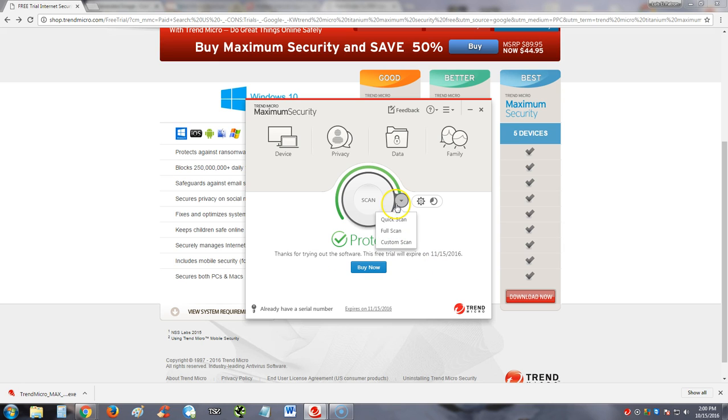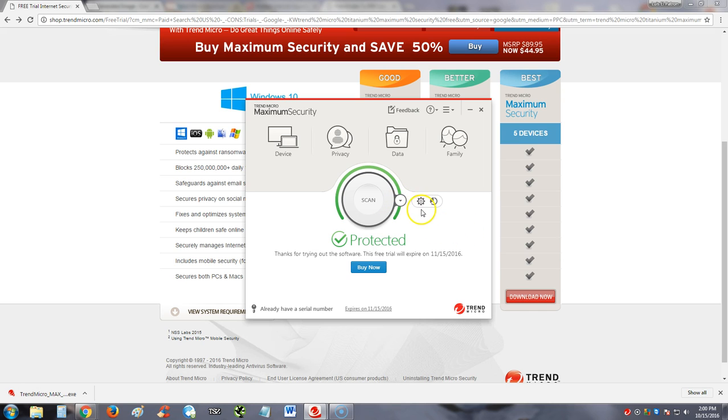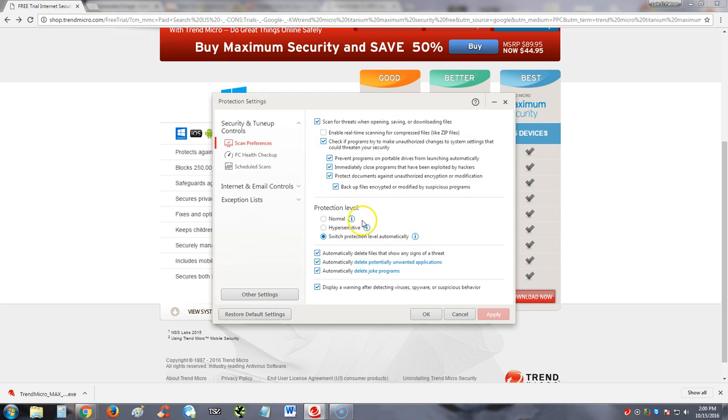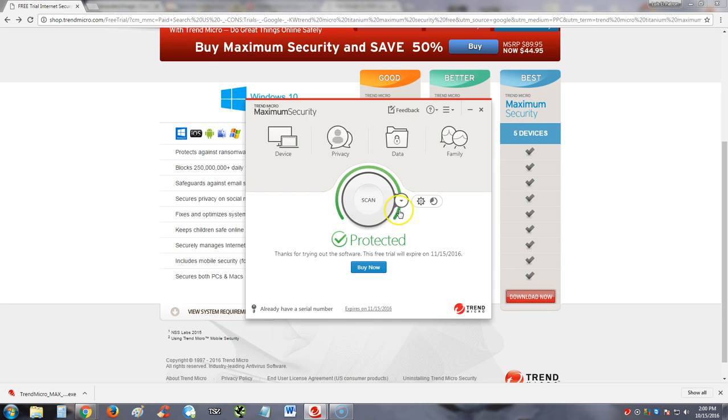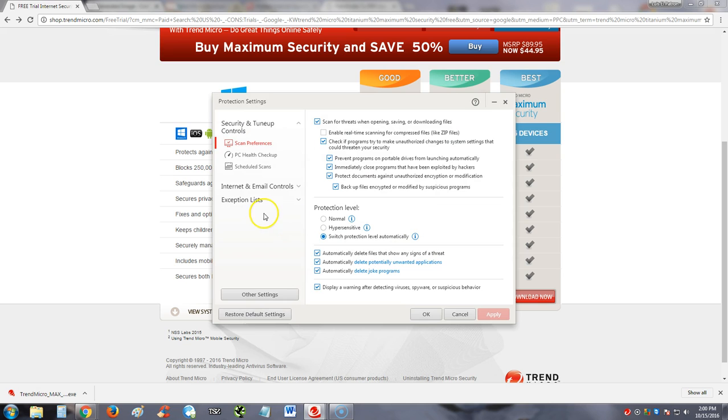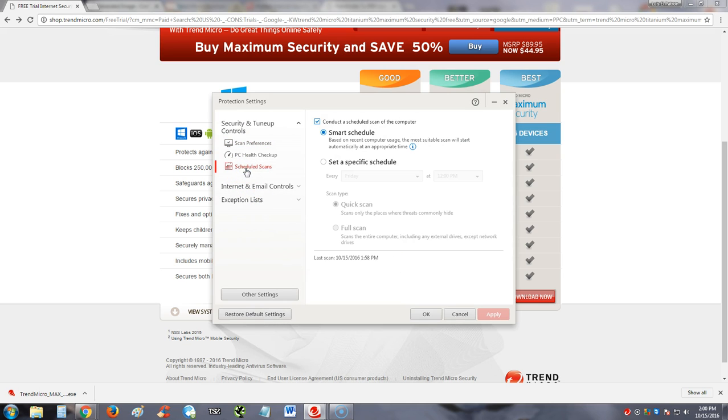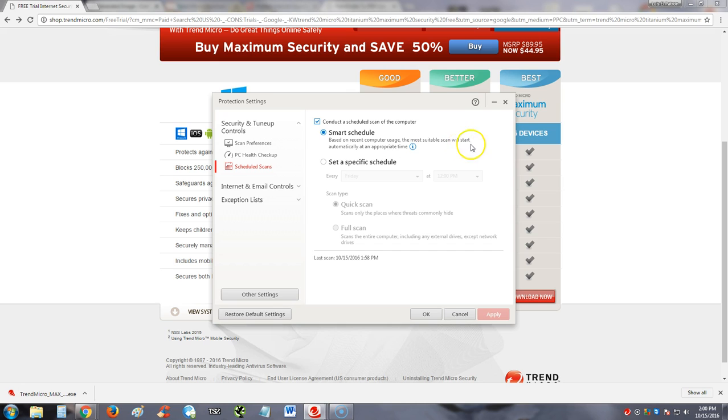So all you got to do is go full scan here, and now you don't have to do the scans every week manually either. You can also go to schedule scans right here. So if you go to the settings, the little sprocket here, and you click on scheduled scans, you can go ahead and set a specific schedule or leave it on smart schedule, which is based on recent computer usage. The most suitable scan will start automatically at an appropriate time. The next scan is going to do the 22nd. Right now it's the 15th of October and it'll do it on the 22nd.